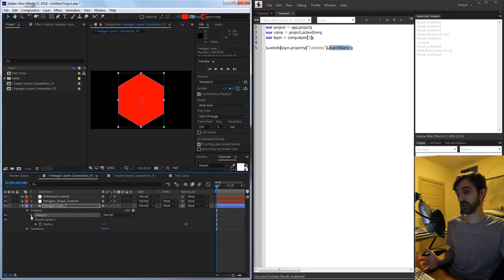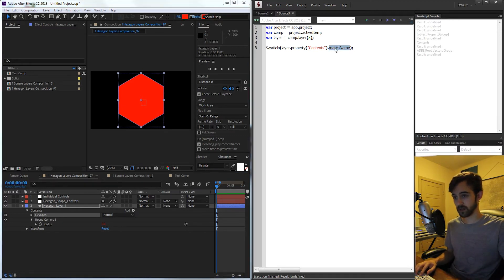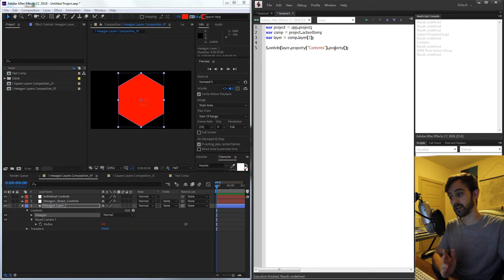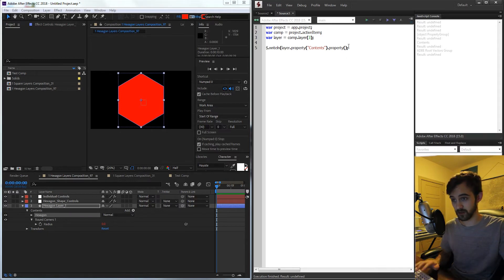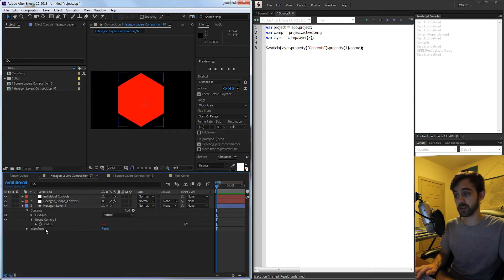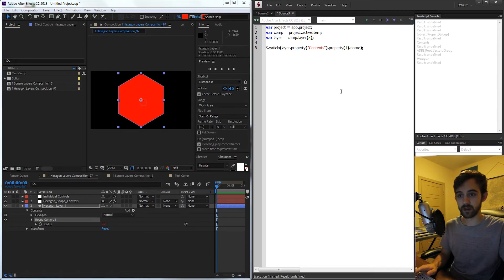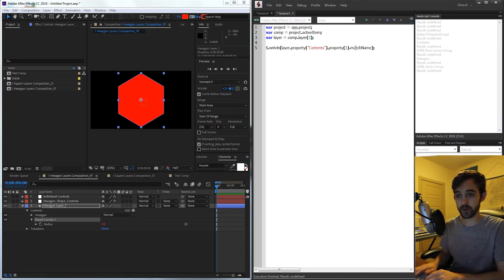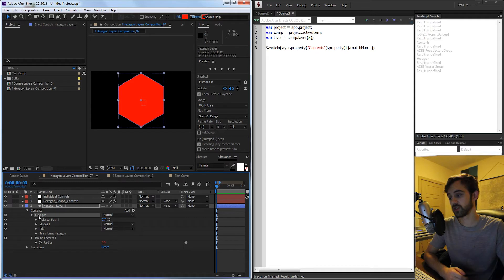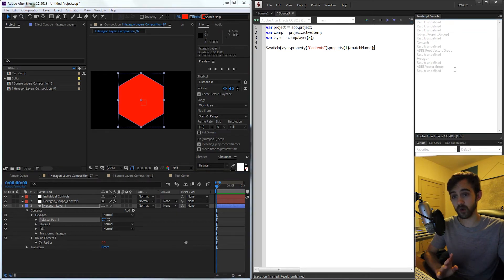The hexagon, which we need to recreate, is the next property. Grabbing property one inside contents and checking the name gives us 'hexagon,' as predicted. Getting the match name for that, it's called 'ADBE Vector Group' - which is accurate, because this is essentially just a group holding stroke and path information that creates the shape. So to recreate it, the first thing we need is to add an Adobe vector group and name it hexagon.